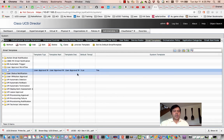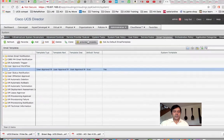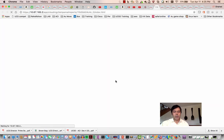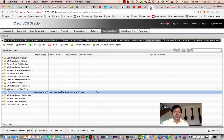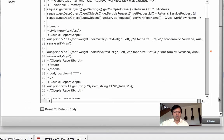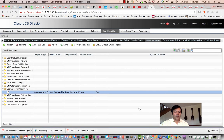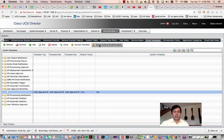Email templates — sometimes you want to customize the emails sent back and forth depending on your requirement. You can clone an existing template like the user approval workflow, which has variables that pull information from the system. You can modify the script and once done, save it and make it the primary email template.